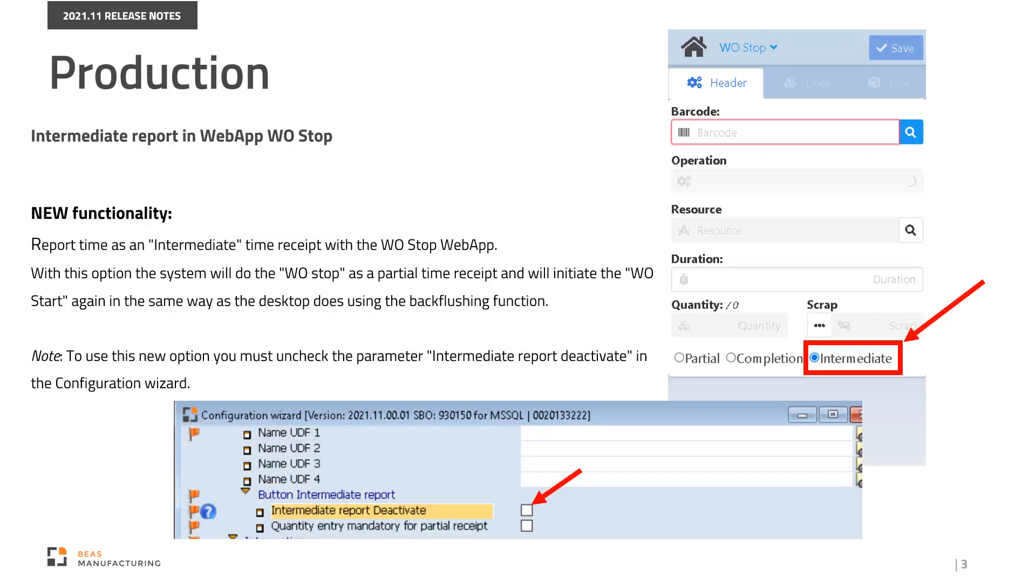A new option has been added to the Work Order Stop web app to report time as an intermediate time receipt. With this option, the system will do a Work Order Stop as a partial time receipt and will initiate the Work Order Start again in the same way as a desktop does using the backflashing function. Please note that to use this new option, you must uncheck the Parameter Intermediate Report Deactivate in the Configuration Wizard.